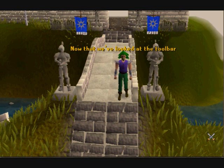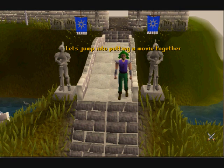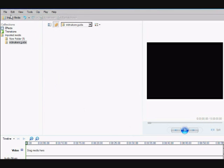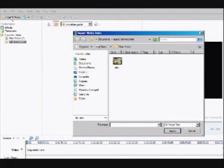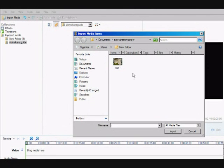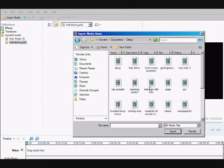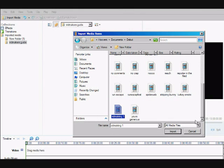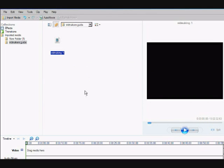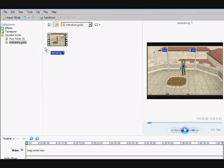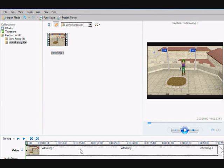Now that we've looked at the toolbar, let's jump into putting a movie together. The first thing to do is import your video file into Movie Maker. You can do this from the File menu, or on Vista use the handy Import Media button, or Control-I for keyboard shortcuts. Then locate the clip you want to import, select it, and click Import. This will make the clip appear in your collection, and then it's just a matter of dragging it into your timeline, or hitting Control-D.